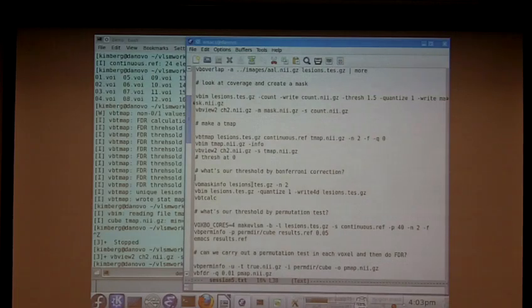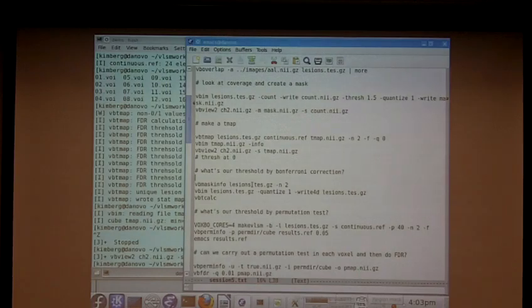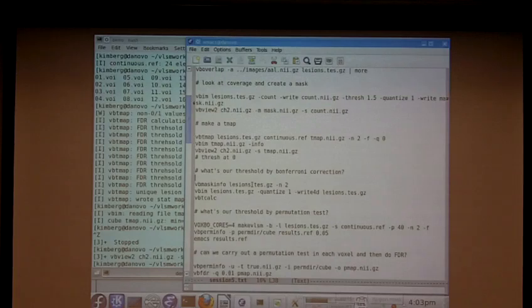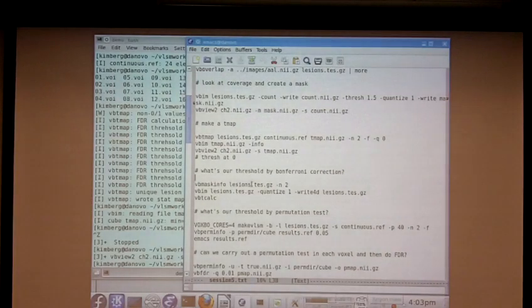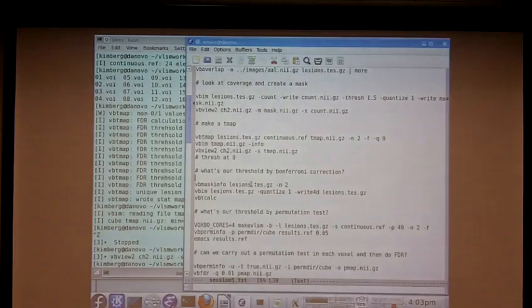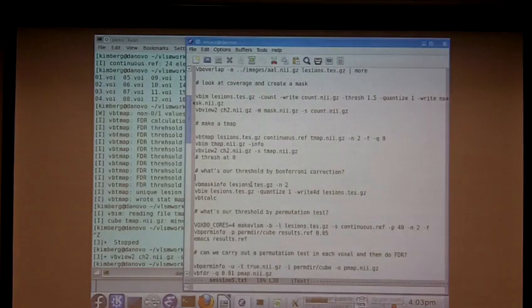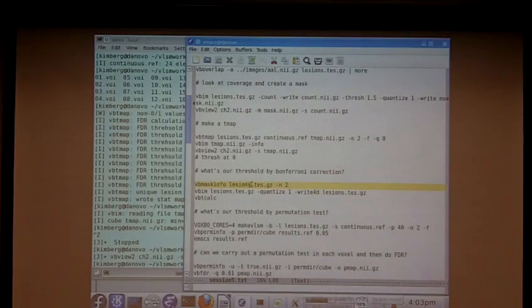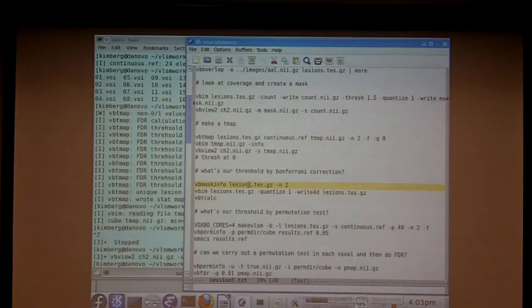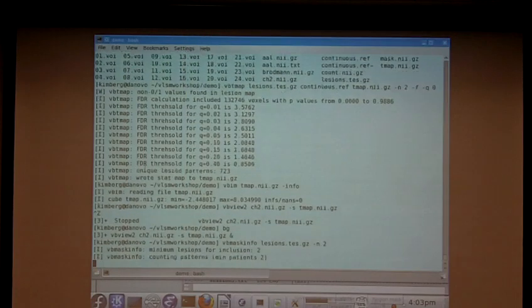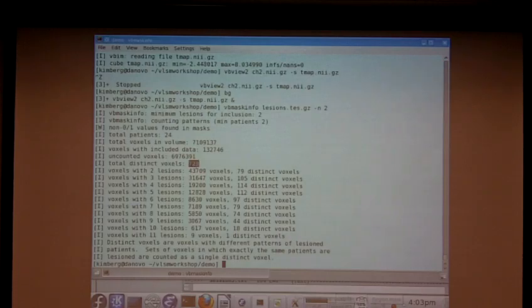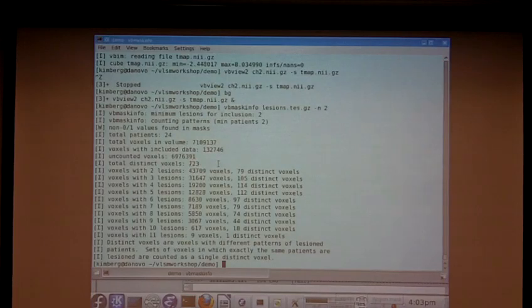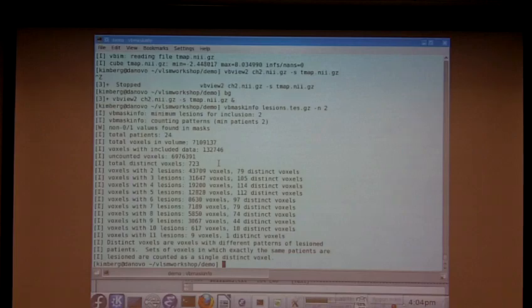Now, Bonferroni correction is really overcorrection in most cases in fMRI because it corrects for the total number of comparisons which is not really the same thing as the total number of independent comparisons. However, when you have discrete lesion data, you have an estimate of the total number of independent comparisons is much closer to the total number of comparisons if you just count the number of distinct voxels. So, we already did that. Here's another way to do that by using VBmaskInfo which gives you other useful information about your masks, about your lesion masks. So, as before, it tells us that there are 723 distinct voxels. That really means that you're carrying out 723 distinct statistical comparisons. It could still be an overestimate of the number of